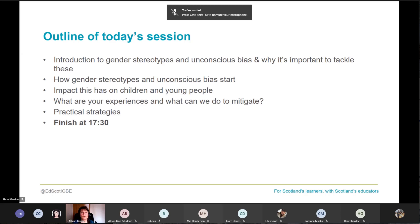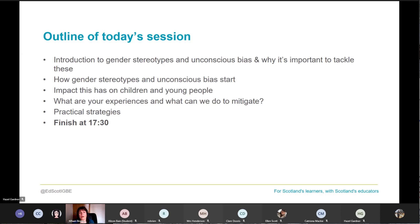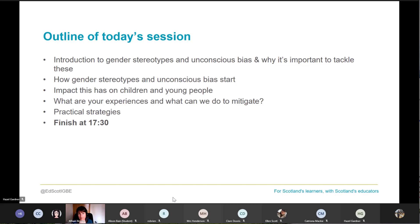Today we're going to do an introduction to gender stereotypes and unconscious bias — talking about what these things are and why it's important to tackle them. We'll look at how gender stereotypes and unconscious bias start, the impact this has on children and young people, your own experiences, what we can do to mitigate these, and some practical strategies to take away. We'll be finishing at half past five.